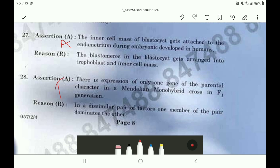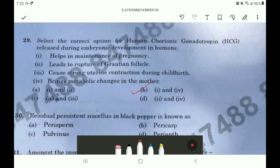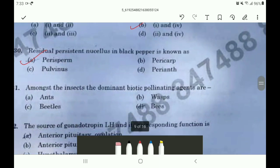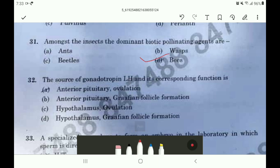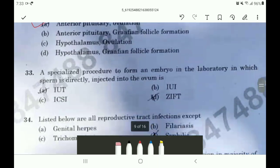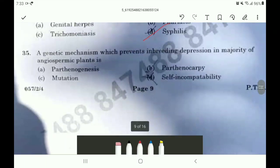For question 28 the correct option is option B. For question 29 the correct option is option B. For question 30 the correct option is option A. For question 31 the correct option is option D. For question 32 the correct option is option A. For question 33 the correct option is option C. For question 34 it is option D.